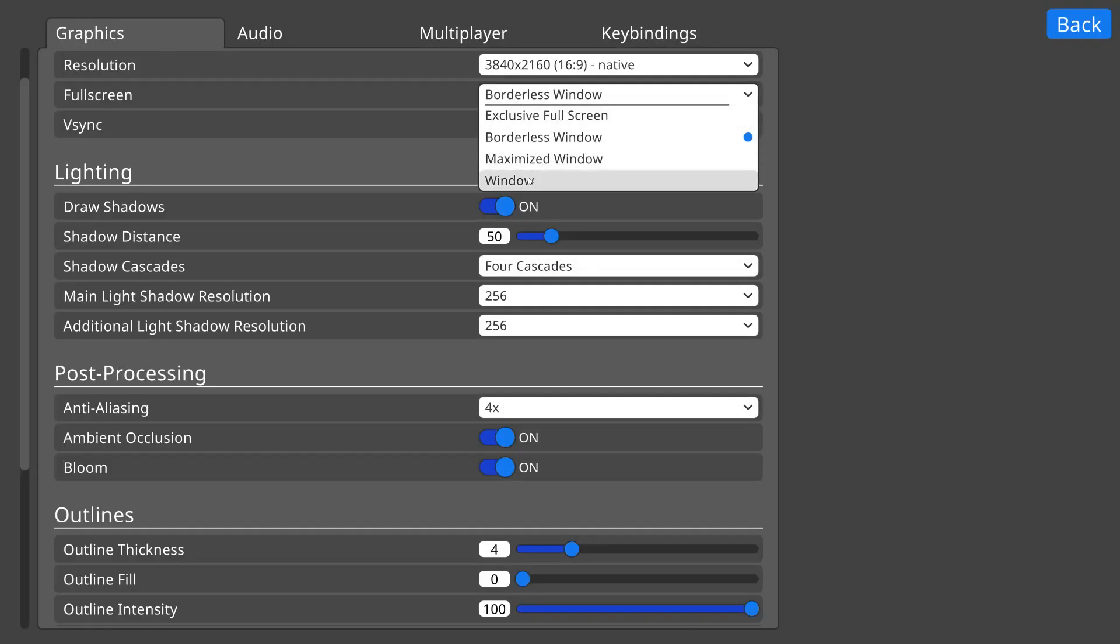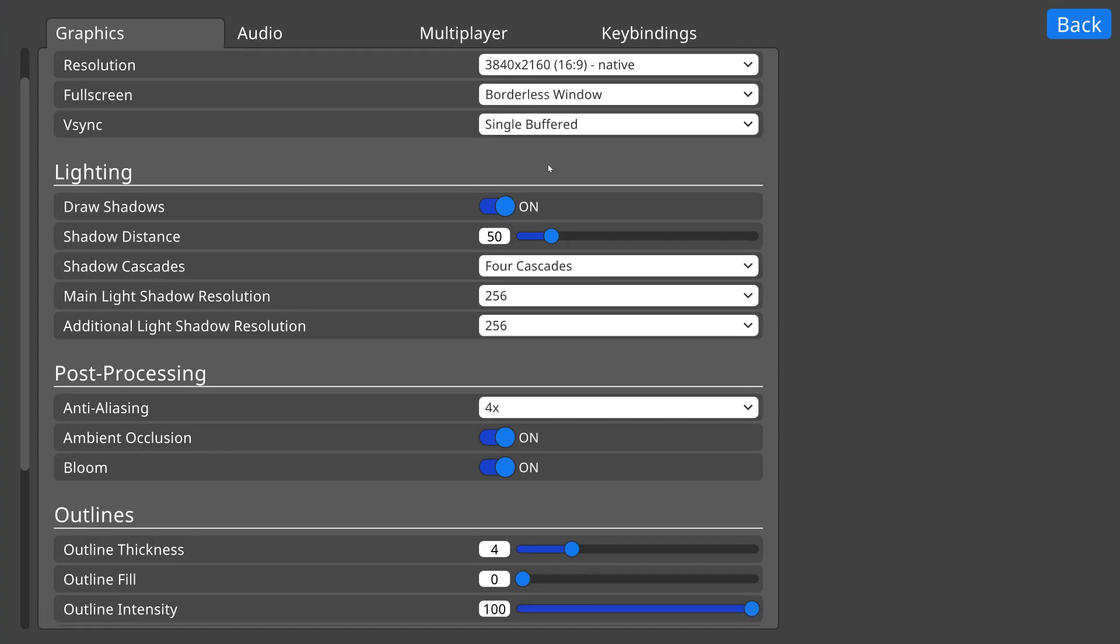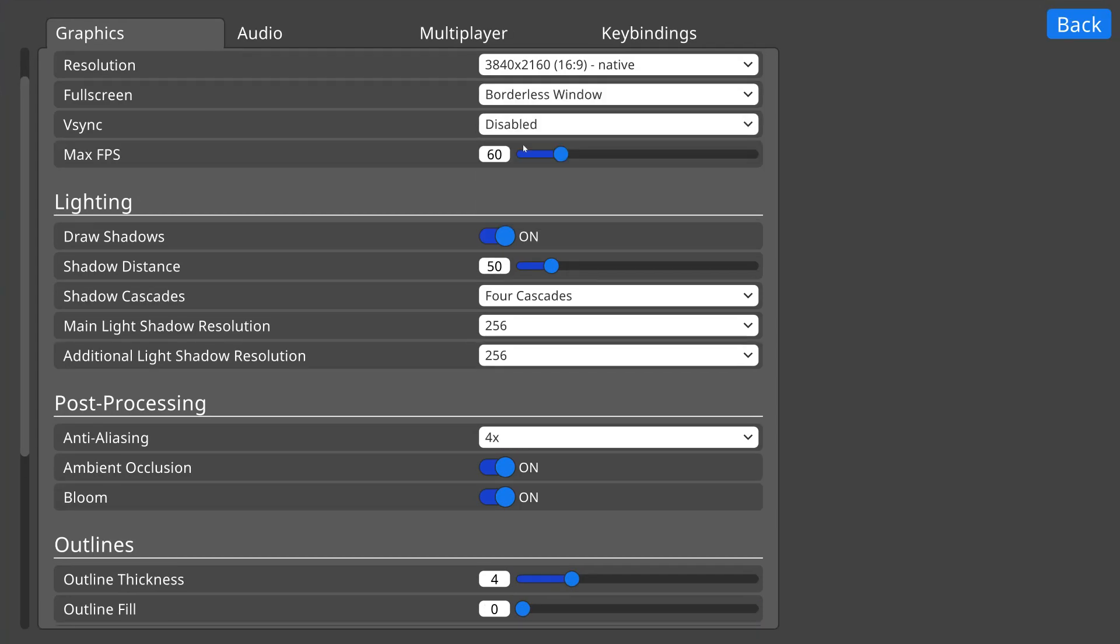There are also settings which are hidden or shown depending on the state of other settings. Like if I disable VSync, we can now see the option for max FPS, which doesn't have an effect when VSync is enabled. Or if we disable shadows, then all of the settings related to rendering shadows are hidden.